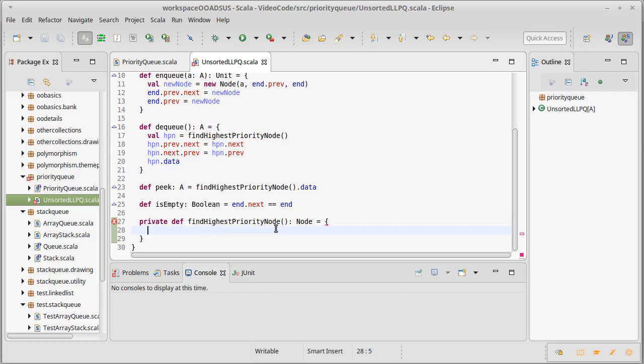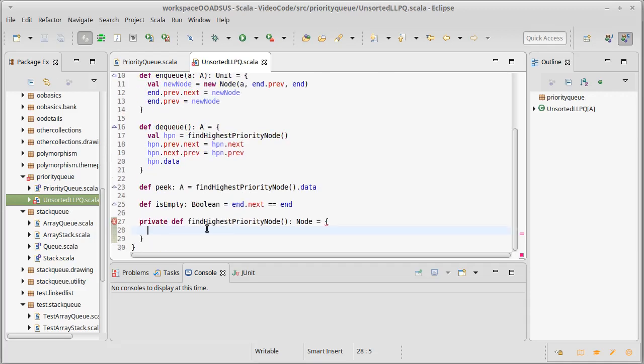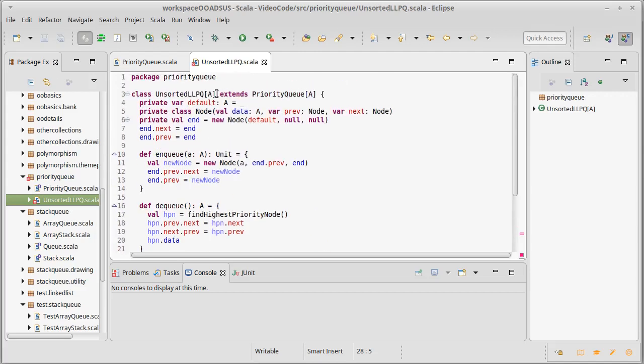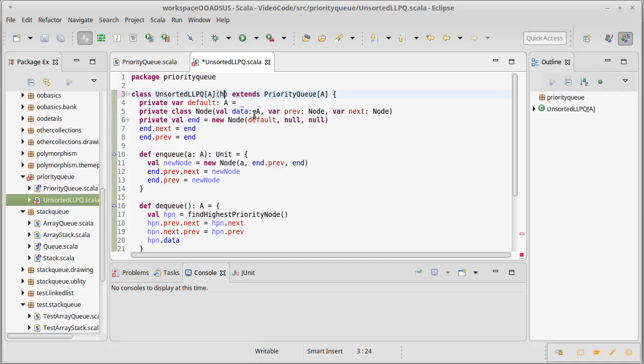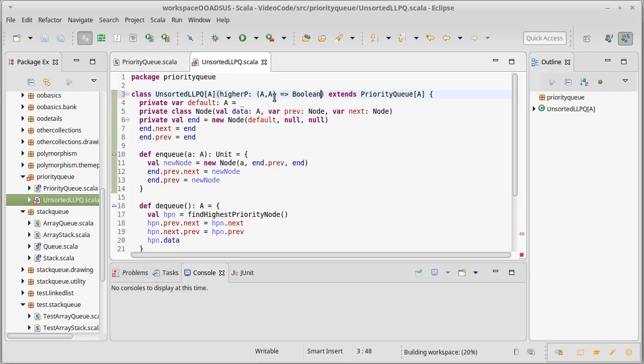So, all we have to do is implement this one private method here, and everything will be great. So, find highest priority node. Well, we're going to run into a problem here real fast, which is how do we know what the priority is on things? And it turns out that the answer to this is, well, the outside code has to tell us. Because A doesn't necessarily have an order to it. It could be something like a color or a student, where there's no natural ordering on them. So, we don't know what is the highest priority, unless the outside code tells us. So, we're going to pass in an argument here, I'll call it higherP for higher priority. It takes two arguments of type A, and it gives back a Boolean. So, it will be true if the first one is higher priority, otherwise it will be false.